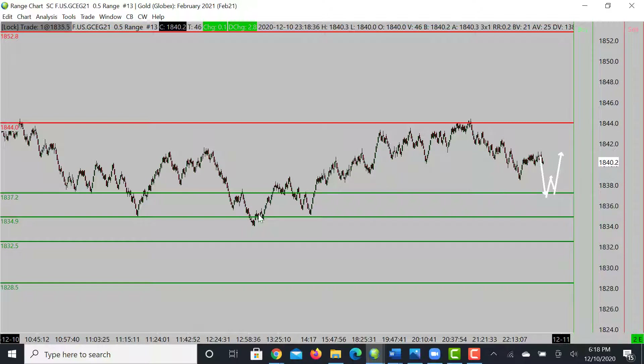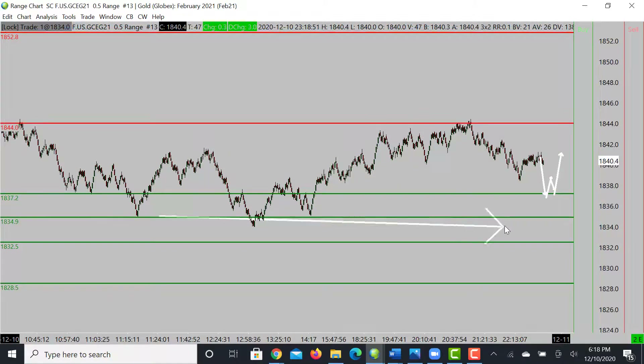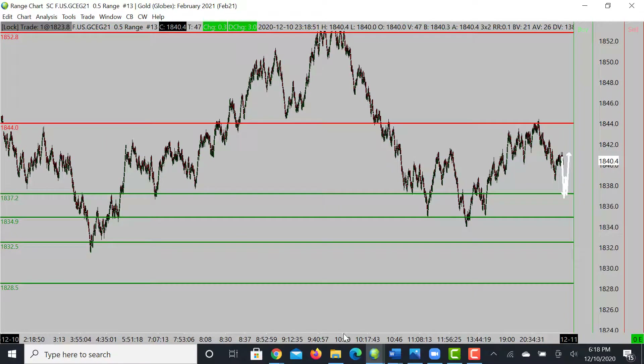If not there, then we'll look for our levels underneath — 1834.9, somewhere around 1832, and then 1828.5. That's what we're going to be looking for on gold as well.